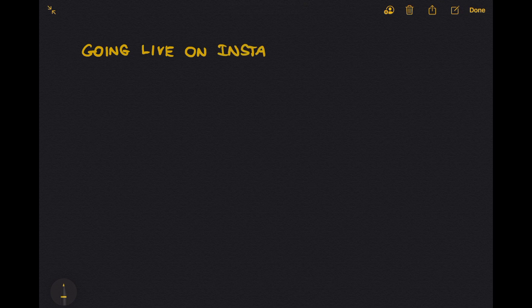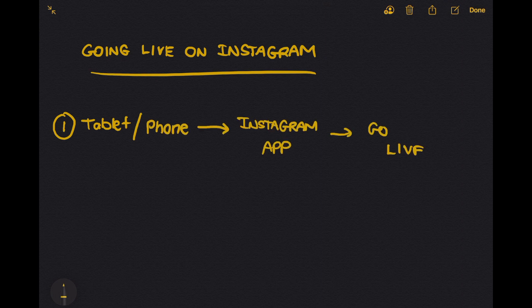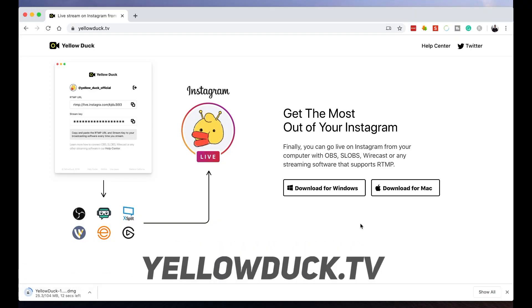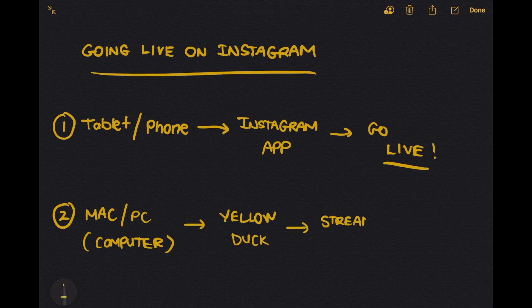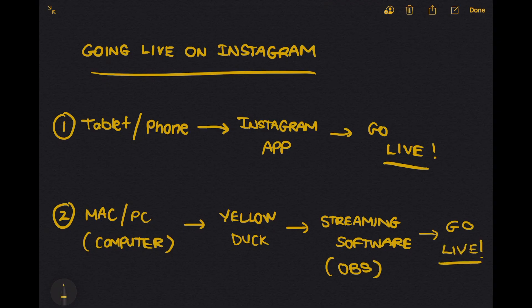So with that out of the way, let's continue. Let's start by talking about how you go about going live on Instagram. Normally with a tablet or a phone, you run the Instagram app, click on the live button, and then you are able to go live. But with Yellow Duck, the process is slightly different. You need to be on a computer, whether it's a Mac or a PC, and then download and install Yellow Duck from yellowduck.tv. But that's not all — you need to have a streaming software like OBS to work alongside Yellow Duck to be able to include all the creative graphics and text. OBS is a free streaming and recording software. If you are not sure about OBS or if it's your first time hearing about it, don't worry. You can follow the link right here for a video I made a while back on OBS. I would encourage you to watch that first and feel free to come back here to finish the rest of this video.